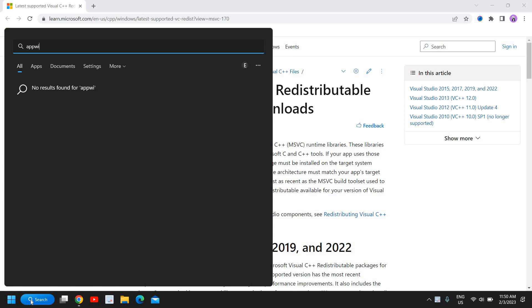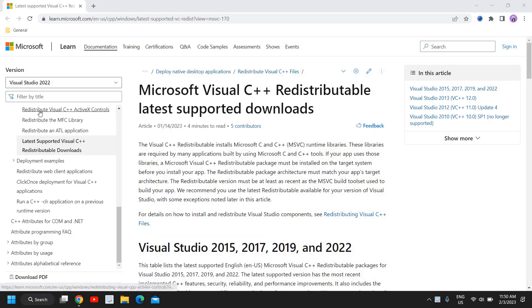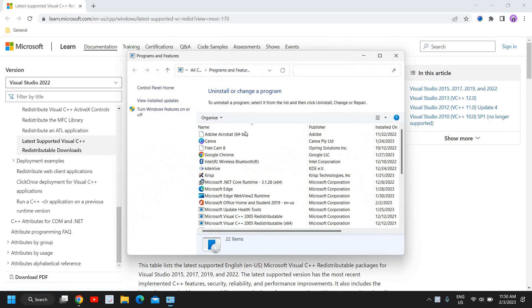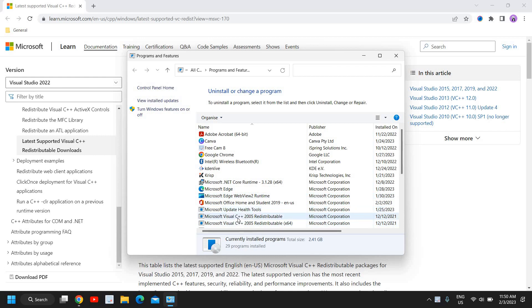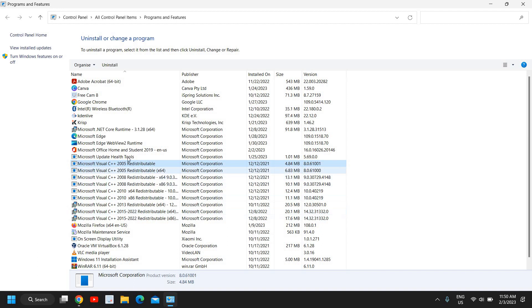You just need to click on that, and here you will find whether you have Microsoft Visual C++ installed or not. You can see I have all the Microsoft C++ Redistributable.